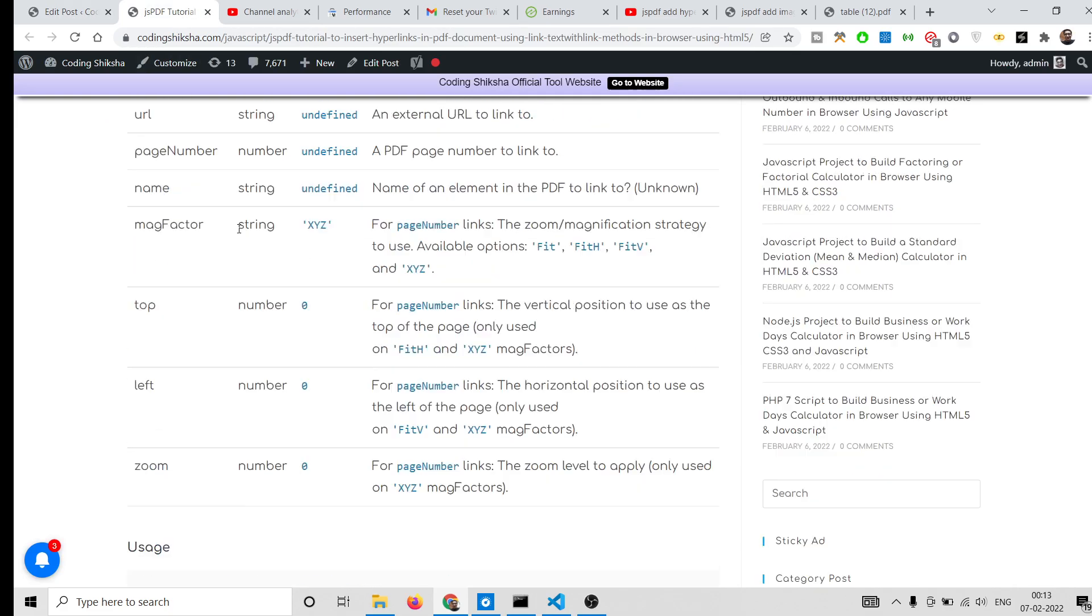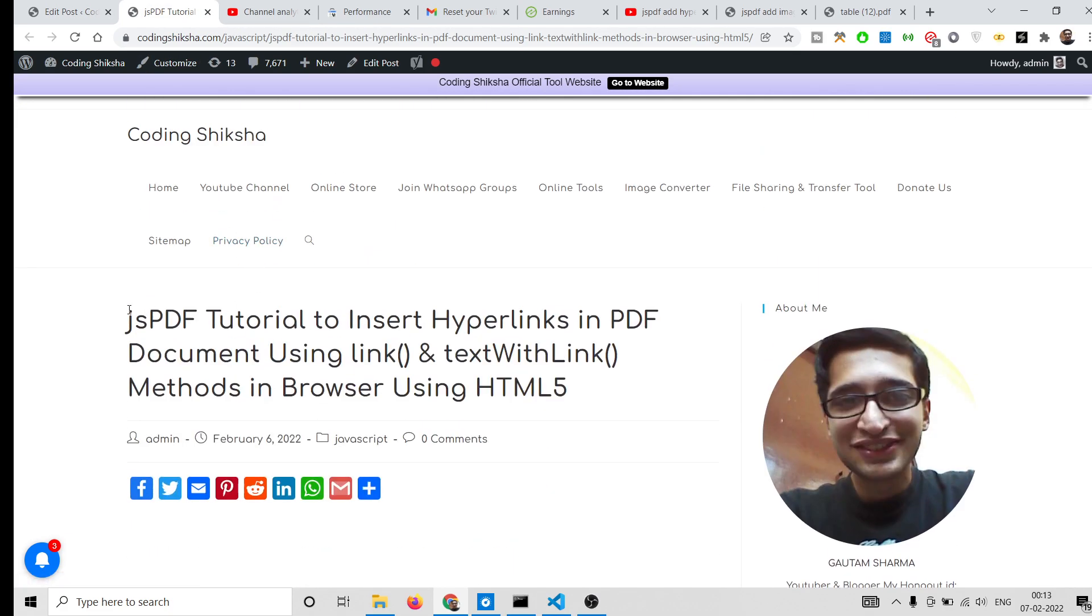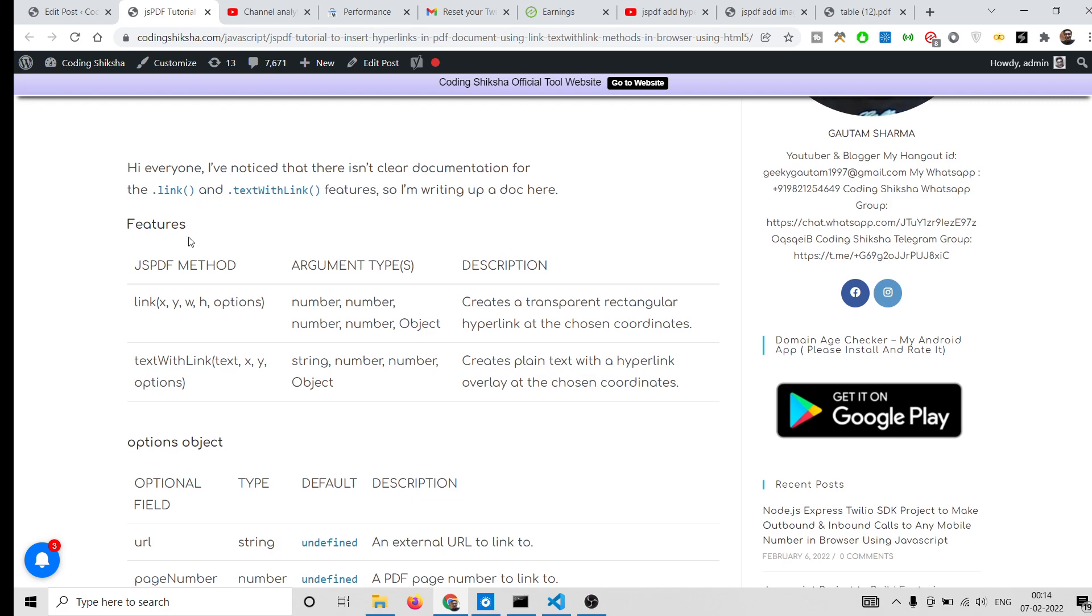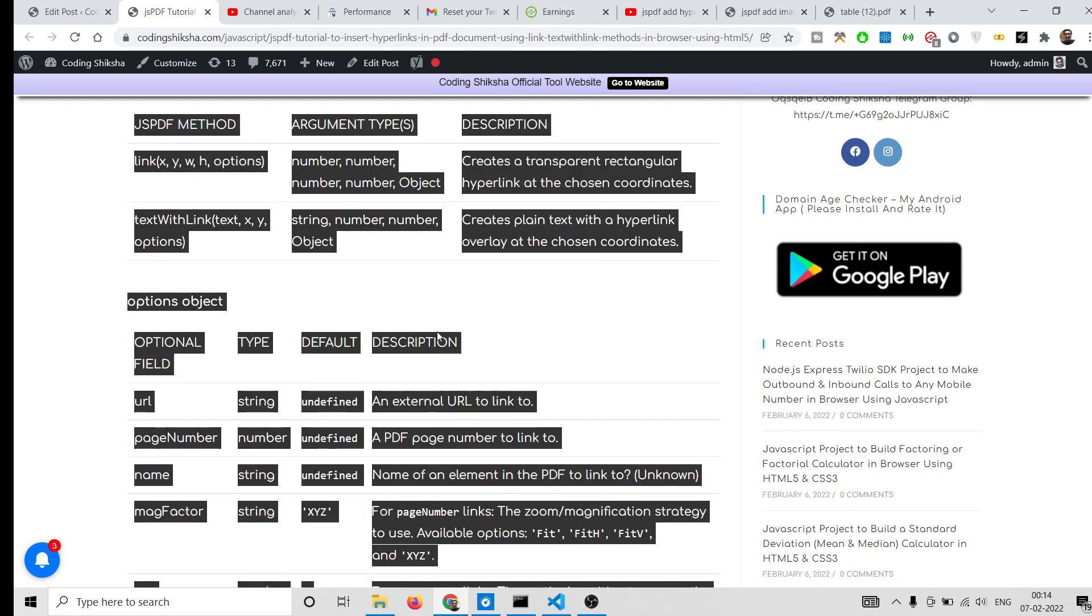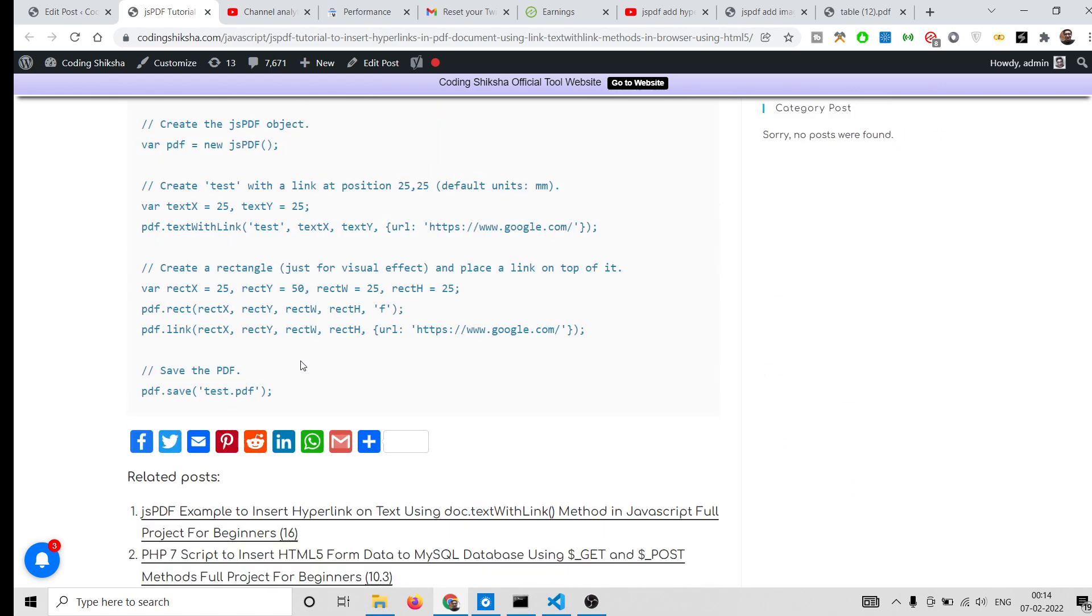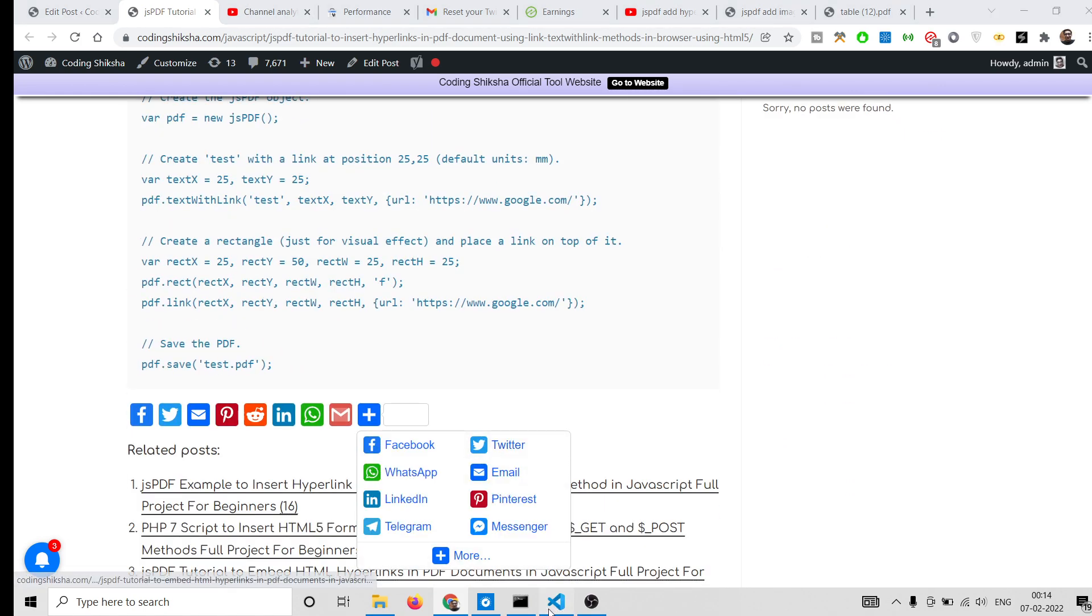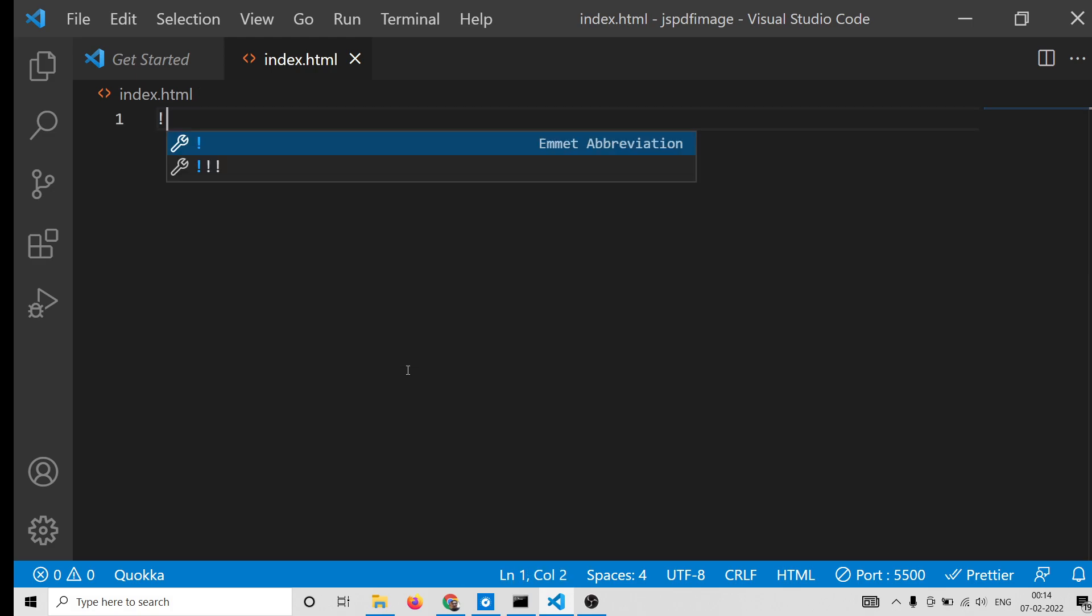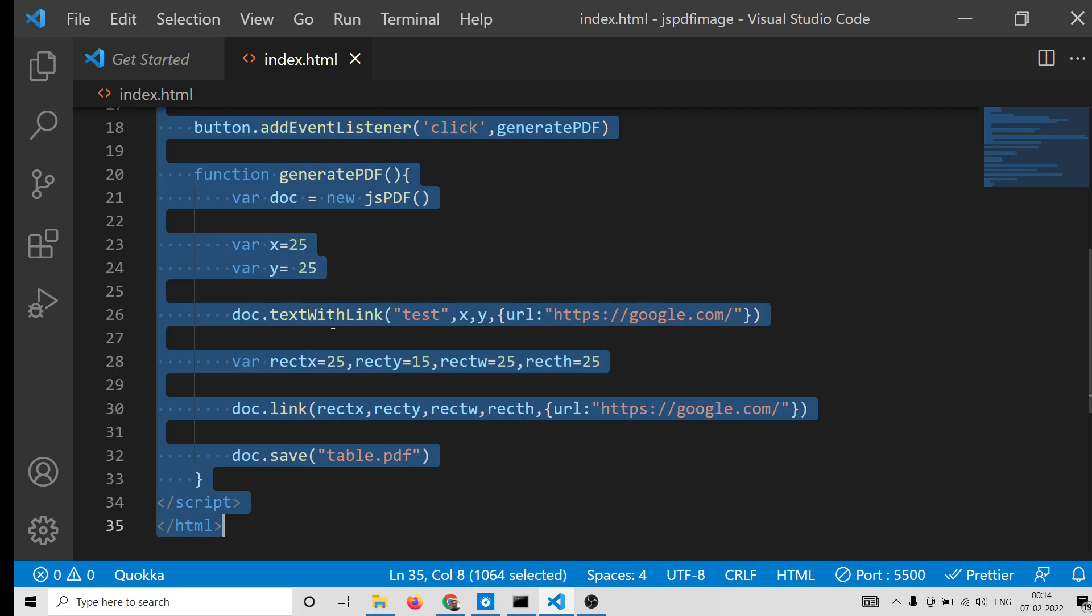So this is a detailed blog post where I have explained these two methods alongside with their features. You can read more about it and also the source code would be there. So let's start building this application.